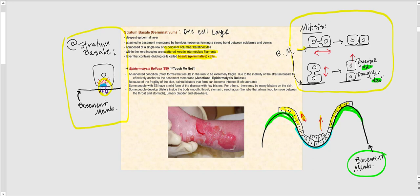Once cells reach the epidermal ridge, they start dividing mitotically in a vertical way, and the older parental keratinocytes are continuously pushed up until they reach the stratum corneum. The bottom line is: the more superficial the stratum, the older the keratinocytes in that layer. The deeper we go, the younger the cells. With each subsequent mitotic division, the older keratinocytes are pushed toward the superficial strata.